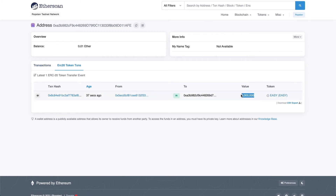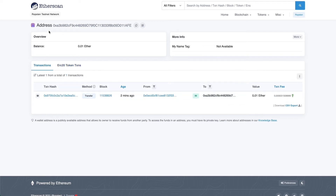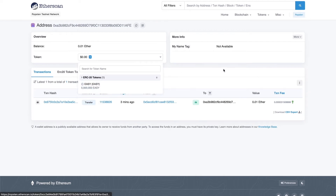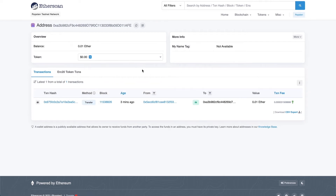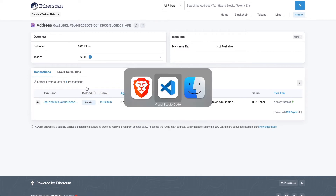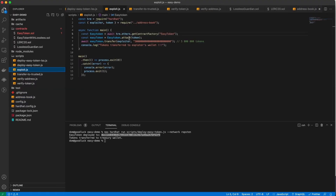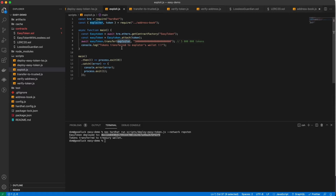You can see that EasyTokens were successfully transferred to the treasury wallet. Let's refresh once more to see the balance — now you can see that the treasury wallet balance is five million tokens. What we are going to do next is trigger the exploit. There's a script for that. This script transfers the tokens from the treasury wallet to the exploiter's address — it's just a simple ERC20 token transfer.